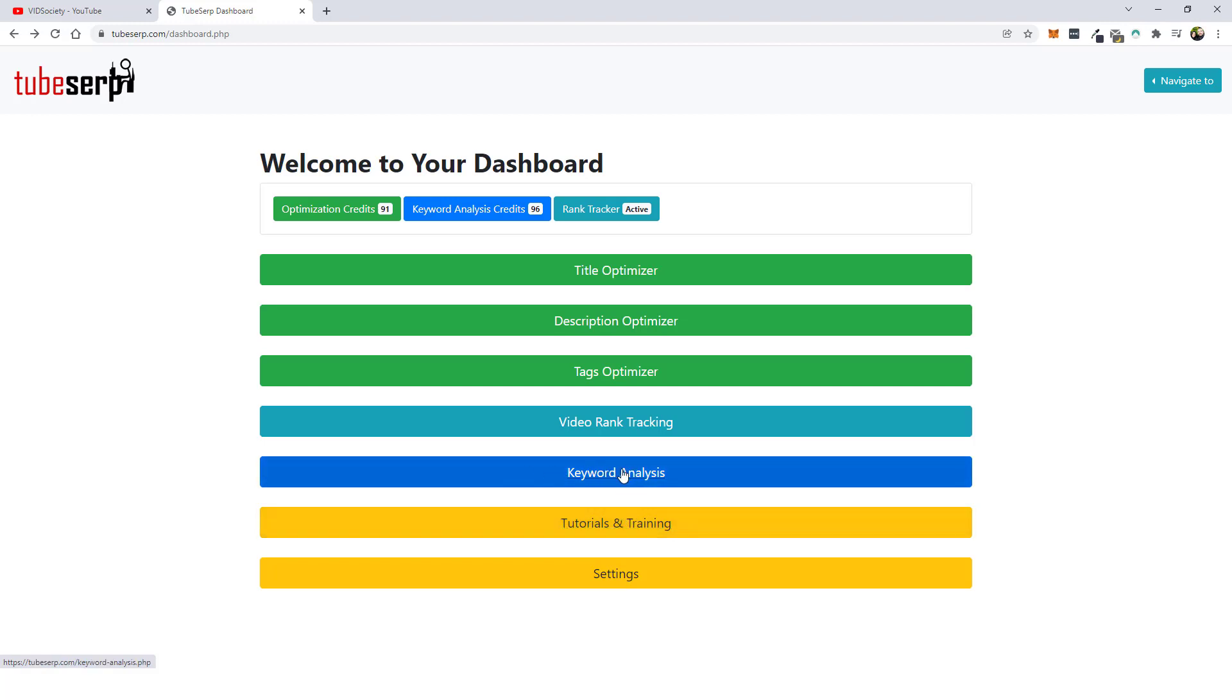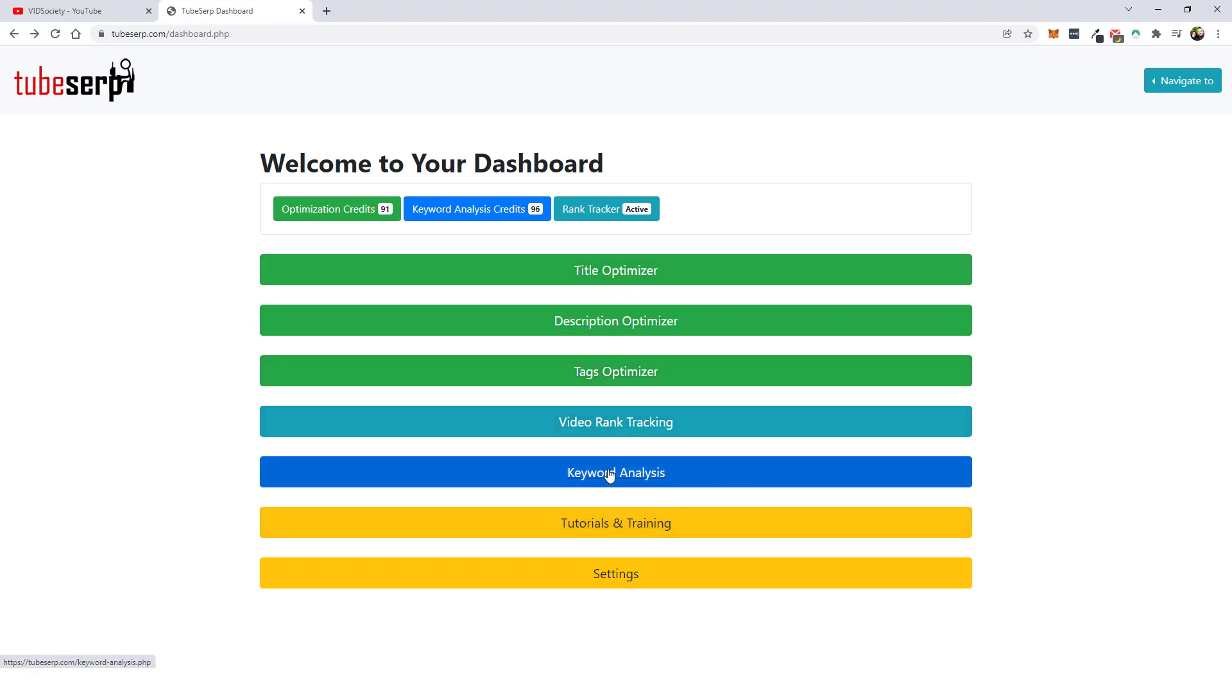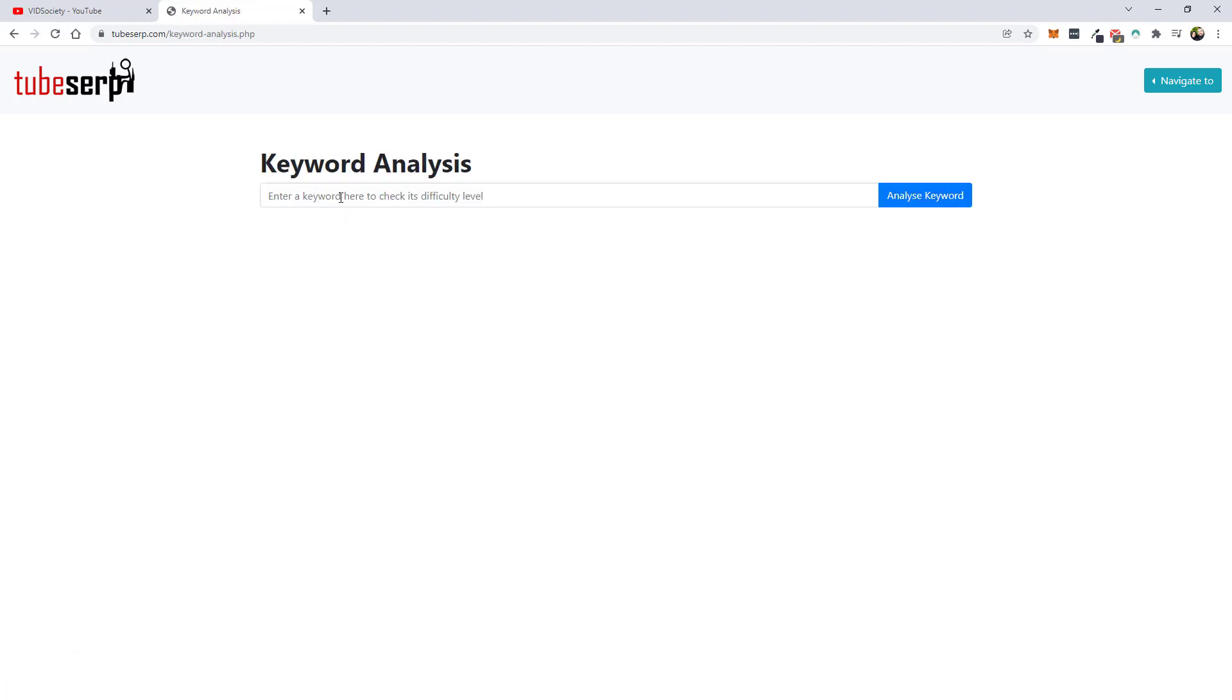So what we're going to do first is we're going to jump into the keyword analysis. I actually kind of wish they put this up at the top because this is something you'd want to do before you ever start picking a video to optimize it. So we're going to go ahead and go into keyword analysis and let's say we want to rank for the keyword, let's say we're going to do a review on the product of Pictory. So I would just type in Pictory or you could do Pictory review. Let's just do Pictory review and click analyze keyword.